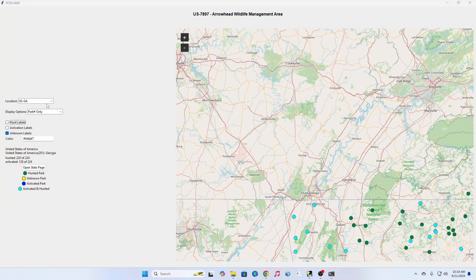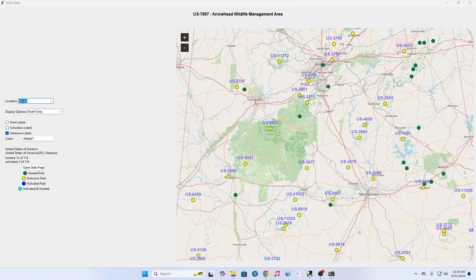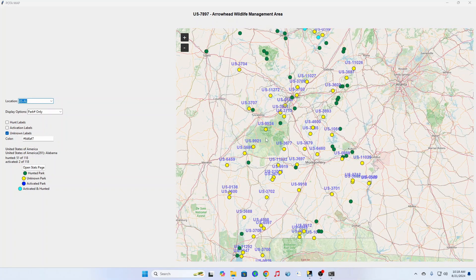Anything that is yellow is unknown. So if I zoom over here and change to Alabama — I've only done a few in Alabama. The yellow ones I have not activated or hunted in Alabama because it's kind of hard for me to get to Alabama. That is the mapping program. He recently added the key here, so it'll tell you that I've hunted 51 of 118 and I've activated only two. The only two I've activated are up here near Huntsville — the light blue ones — so I've hunted and activated those.